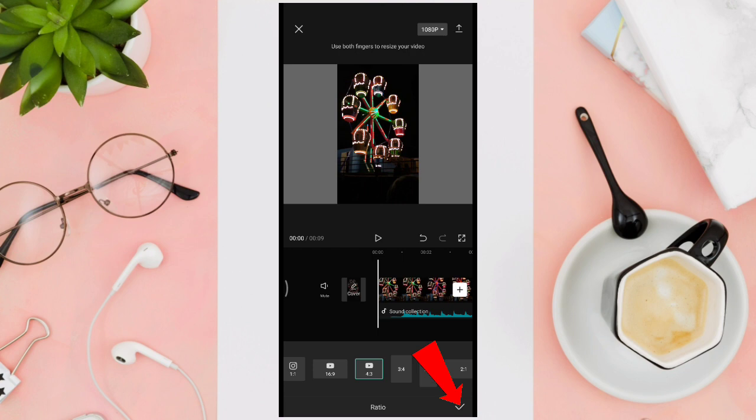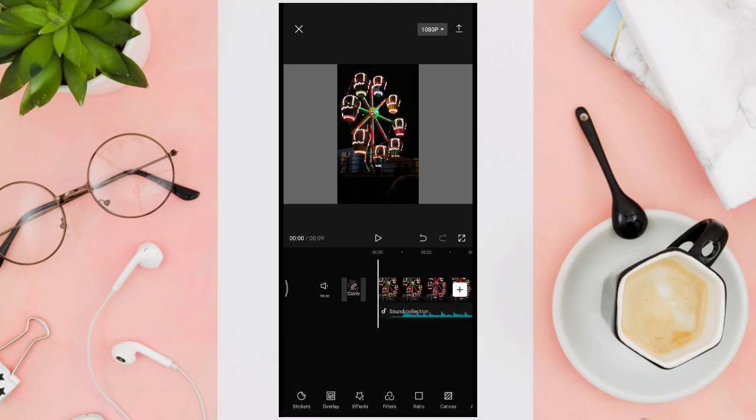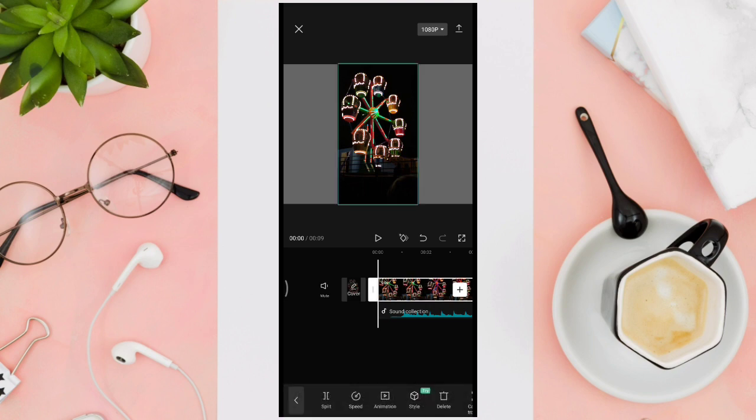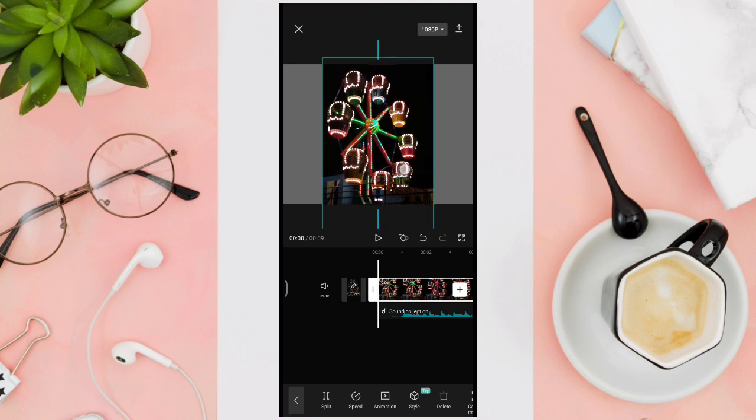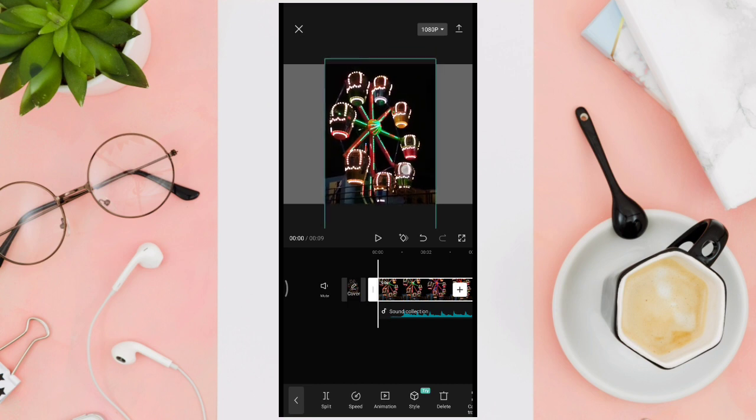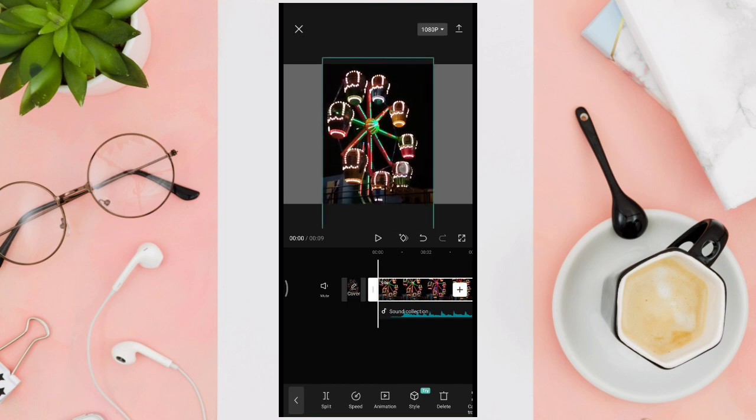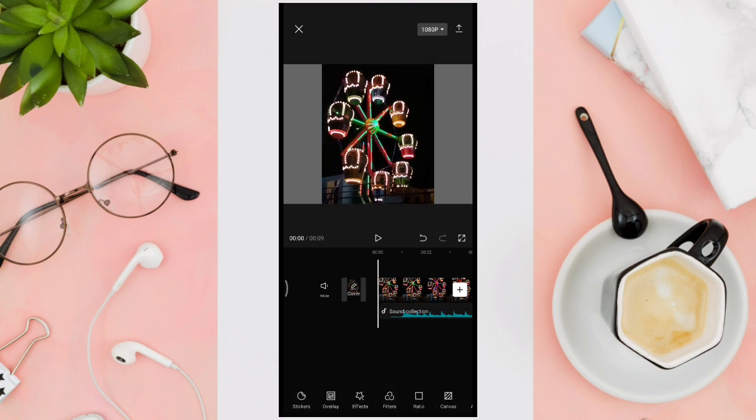Then click on the check icon at the bottom right corner of your screen. After that, you just have to zoom in your video to make it look great.